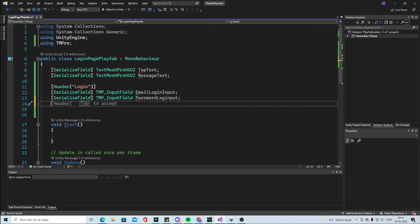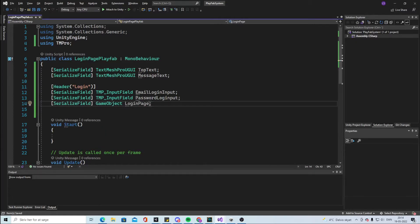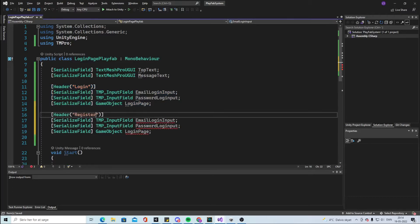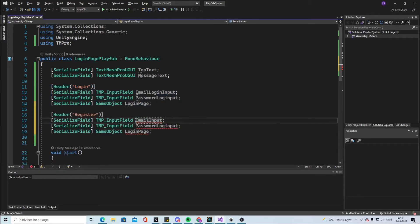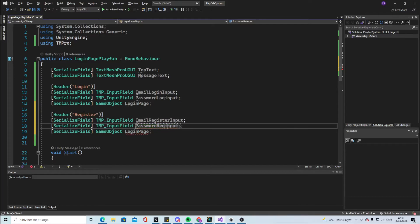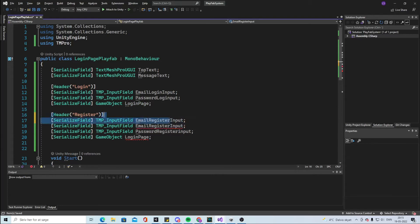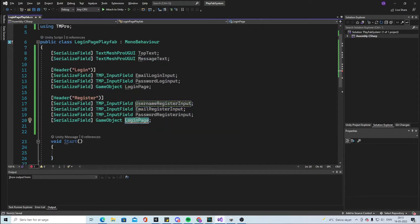We make a last one and call it game object login page. Then we take all of this, copy and paste it, and change this one to register instead — change this to email register input, password register input.